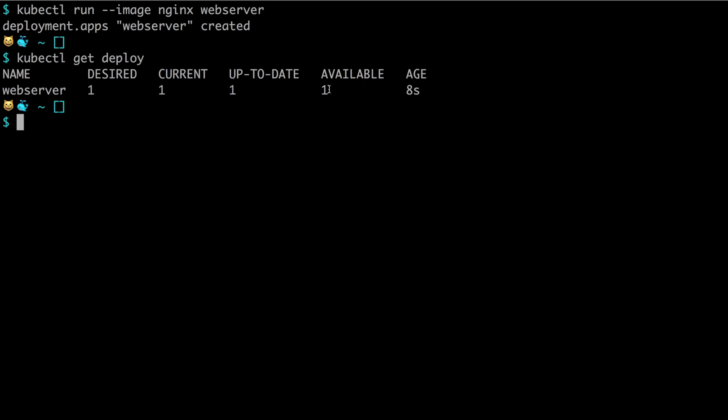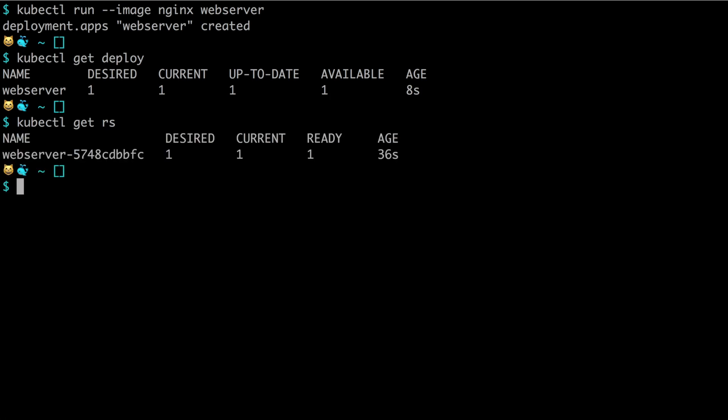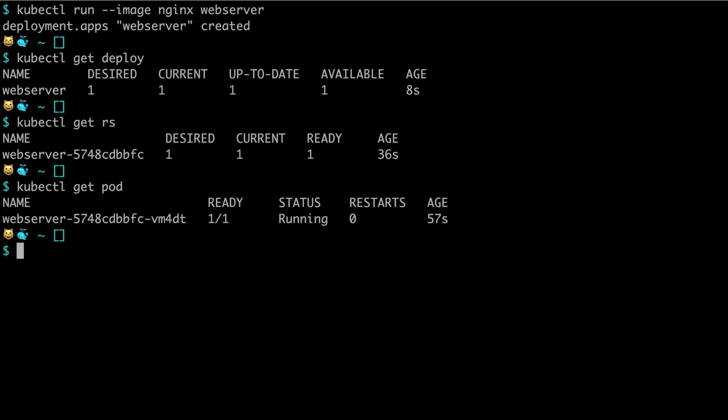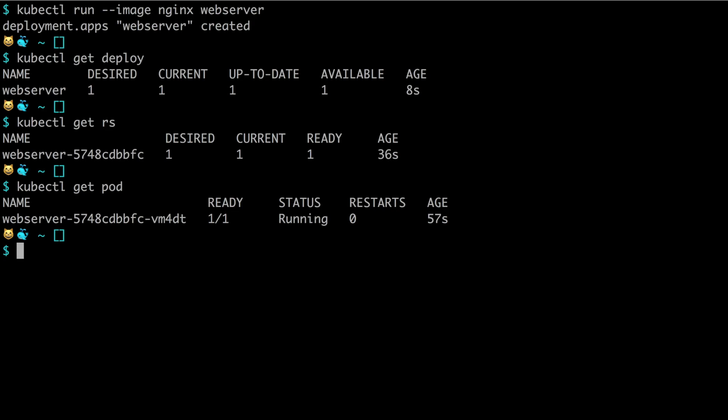You can see that by doing kubectl get replication set. You can see a replication set has been created and it has actually created one pod as desired. You can see the pods by querying the pods saying kubectl get pod. You can see one nginx pod has been created and it is running.